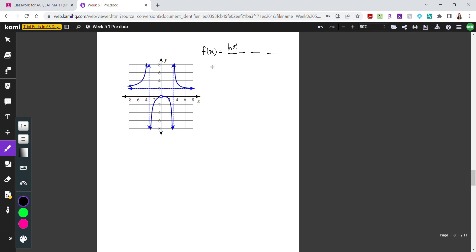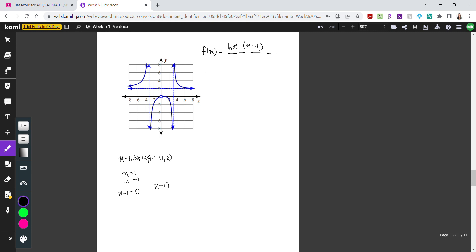Next I'll determine my x-intercept. The x-intercept appears right here on the graph with a coordinate of 1, 0. To write the x-coordinate in factored form: x equals 1 means x minus 1 equals 0, so in factored form it's x minus 1. Since the graph crosses at this point, the multiplicity is 1, so no exponent is needed.